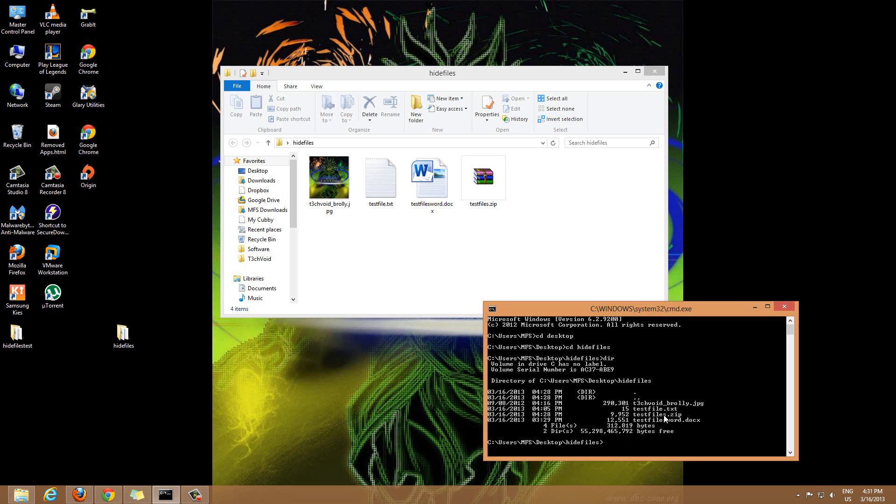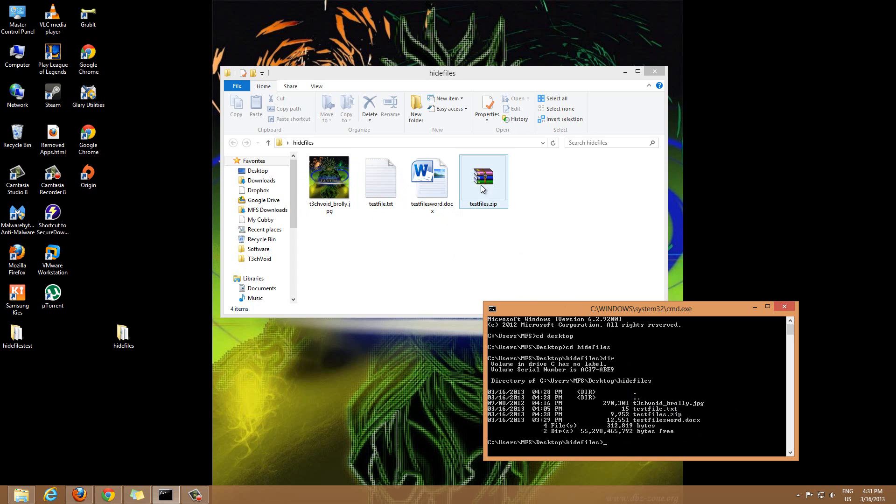We know we're in the correct file because I have the tech void image here, then the test file txt, test files word doc, and the zip file that we made before too. So we have all four that we need.